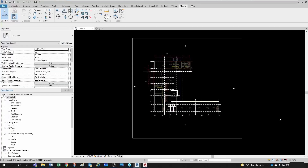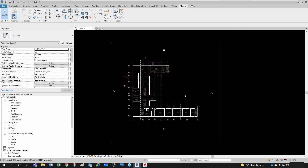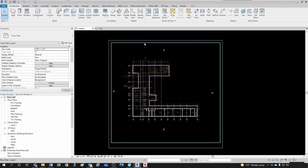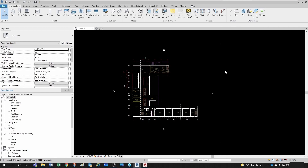Right now I'm in a floor plan view. If I go under Architecture and under the Datum panel, I only have grids available because you can create column grids in a floor plan view, but you cannot create levels in a floor plan view.